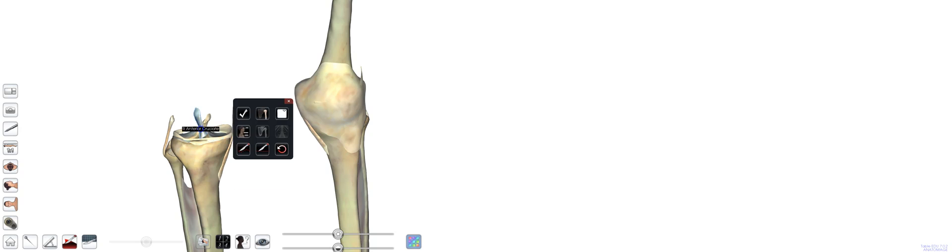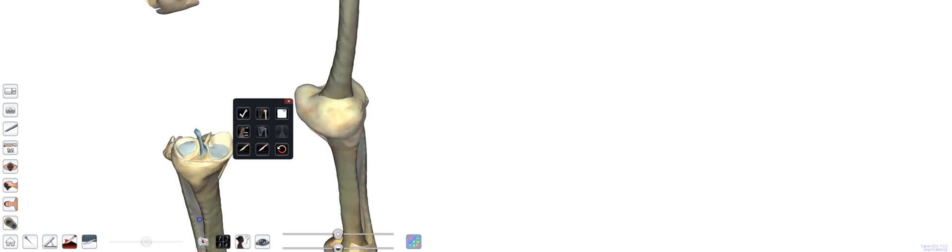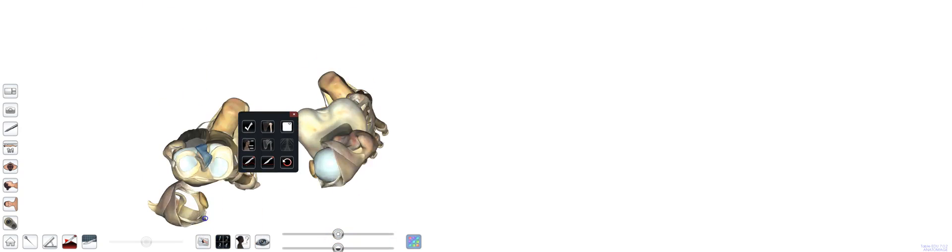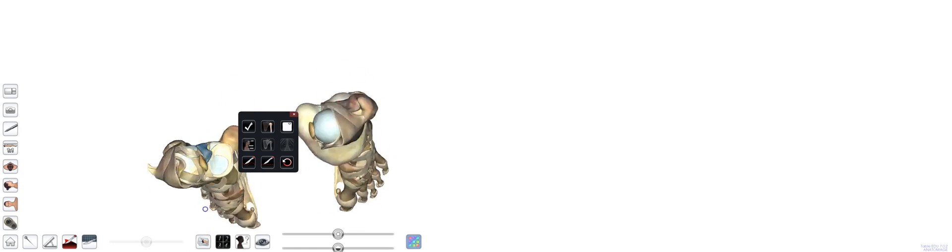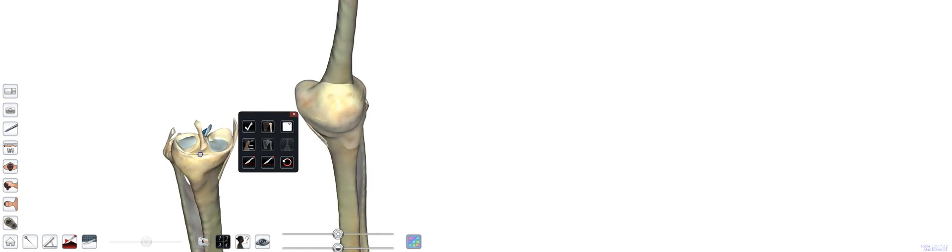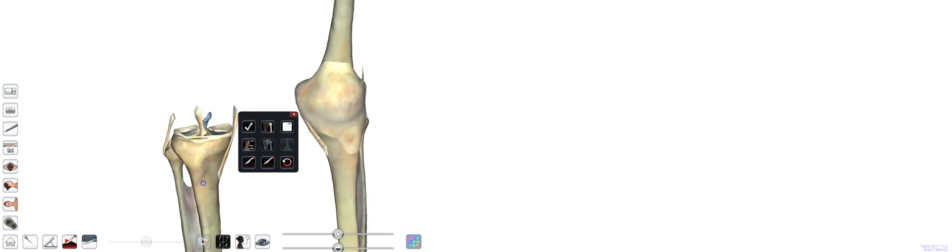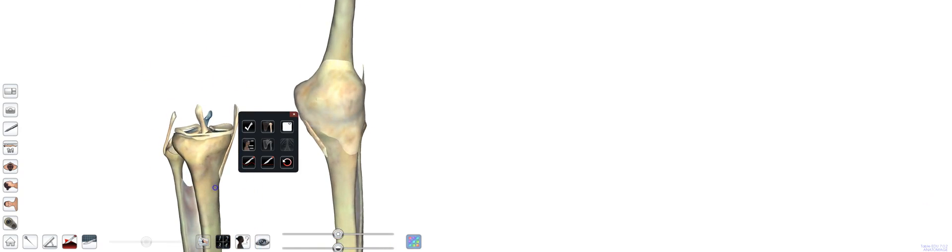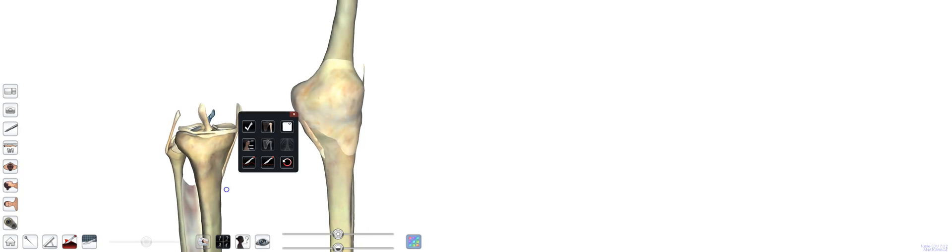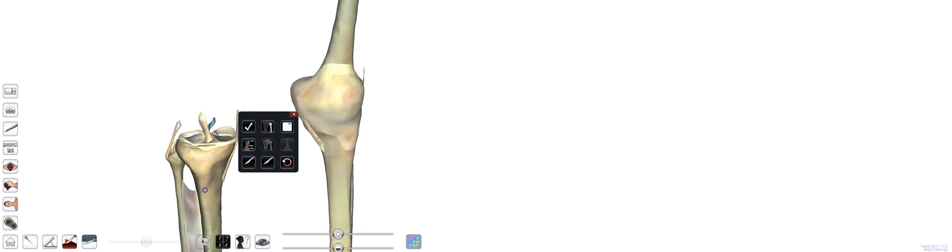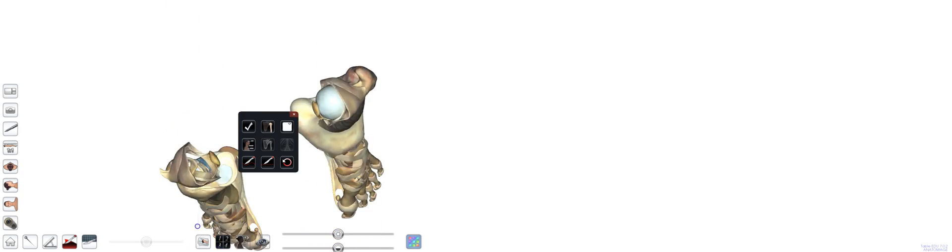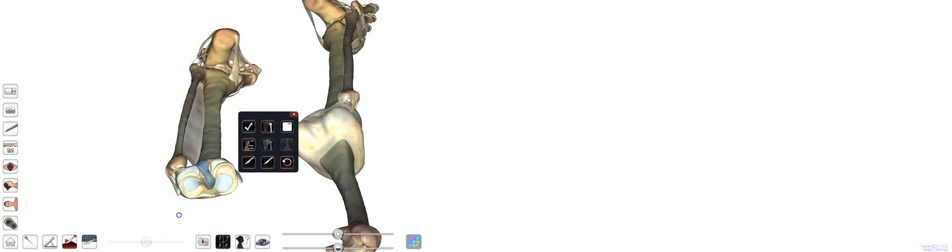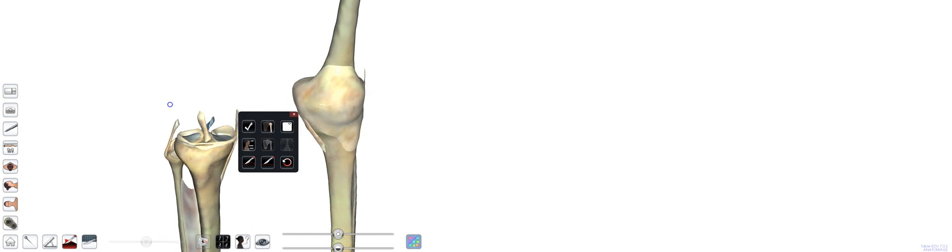So those are obviously our cruciate ligaments. There's our posterior cruciate. You can see how these two ligaments get the name cruciate because they are crossing, basically starting from the medial side and going lateral, whereas the posterior is starting from the lateral side and going medial.